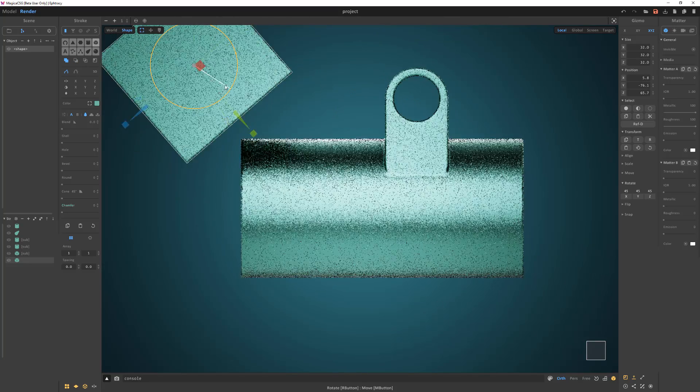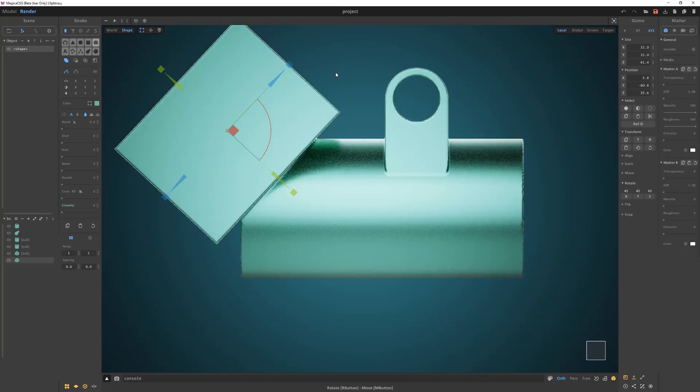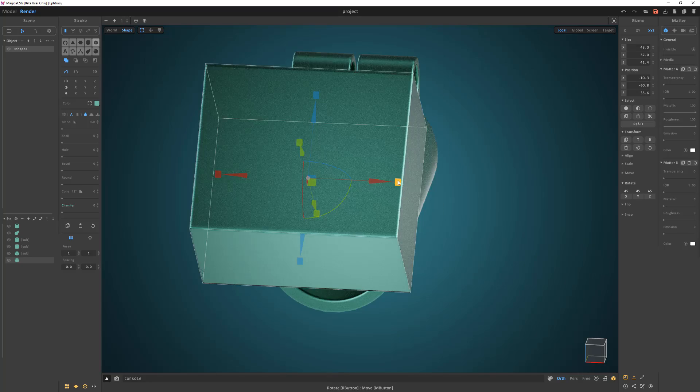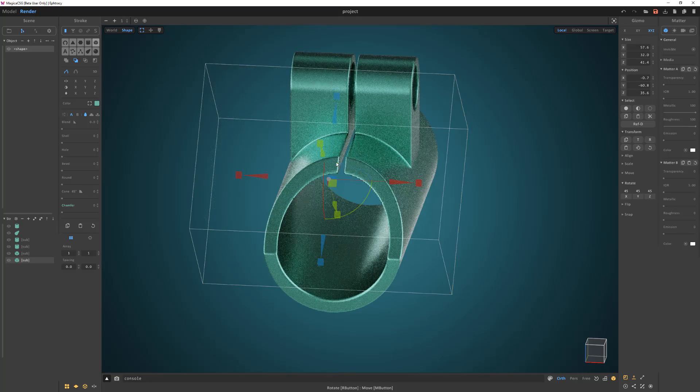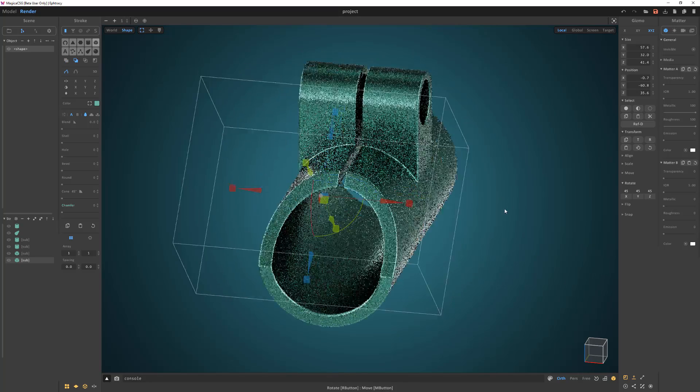Add another cube. Rotate, scale, and move it into place. Then use it to cut the front of the cylinder.